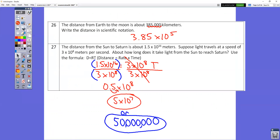In question number 26, we go back to scientific notation. Put a decimal point after your first non-zero number — so the decimal point goes between the 3 and the 8. Write down 3.85, and then count how many places to get to the end: one, two, three, four, five places. So it's times 10 to the fifth power.